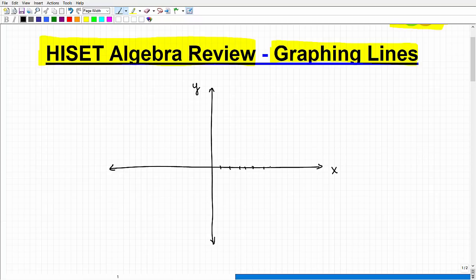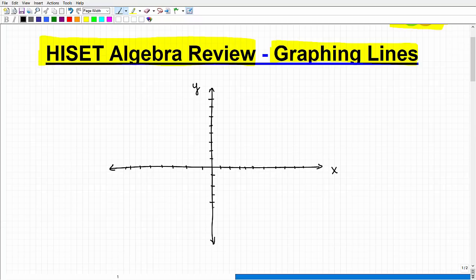On the X-axis, the positive values go to the right, and the negative values go to the left. As you go more to the left, it decreases in value; as you go more to the right, it increases in value. On the Y-axis, when you go up you're increasing in a positive direction, and as you go down you're decreasing in a negative direction. The center here is called the origin.